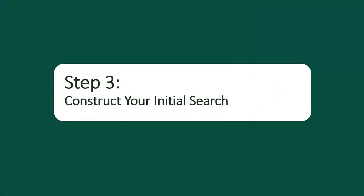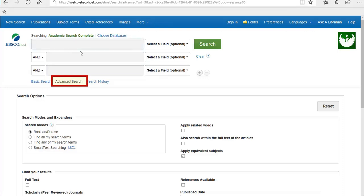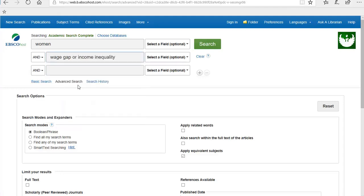Step 3: construct your initial search. Library databases work best when you use specific search terms rather than whole sentences or phrases. In many of our library databases, you will notice there are different search lines to put your search terms in, either in your initial search or the advanced search option. By keeping capital AND in between the first and the second term, I am requiring my results to include both terms rather than just one or the other. I am also going to add 'or income inequality' to the second line, so the result list will include sources containing 'wage gap' or 'income inequality.' Now my results will contain sources with search terms including 'women AND wage gap' or 'women AND income inequality.'